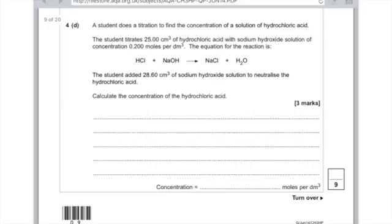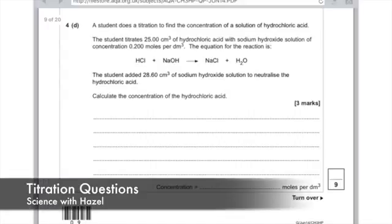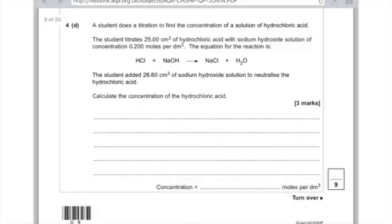Here's an example of the sort of questions you might be asked in the exam. A student does a titration to find the concentration of a solution of hydrochloric acid. The student titrates 25 cm³ of hydrochloric acid with sodium hydroxide solution of 0.2 moles. The student added 28.6 cm³ of sodium hydroxide to neutralise the acid. Calculate the concentration of hydrochloric acid.